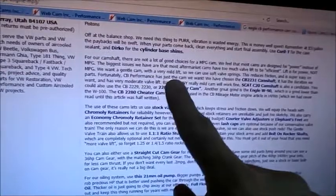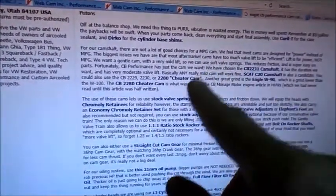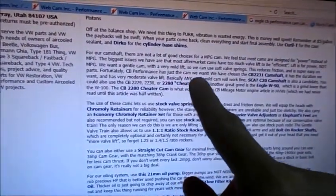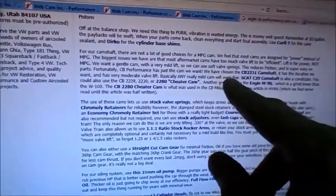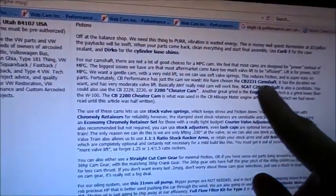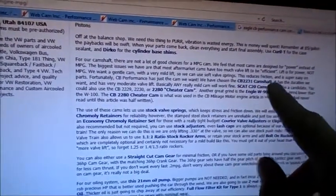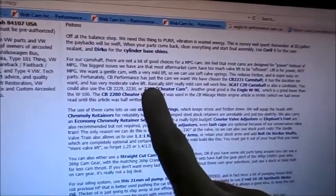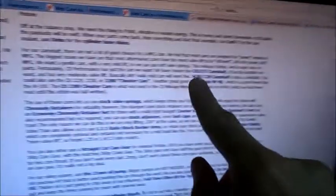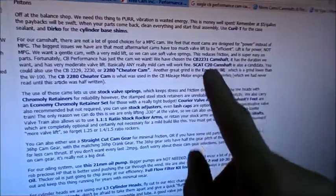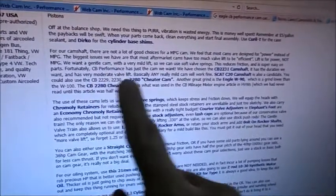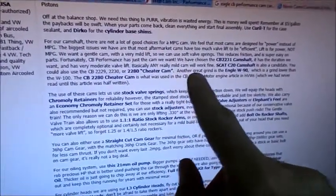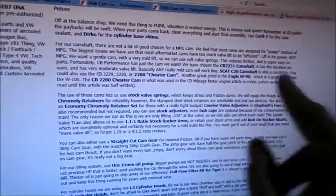So they've gone to CB Performance and these guys, this article, it's kind of coincidence with what the Hot VW guys did and their cheater cam article, their mileage maker article that they did. So these guys already had a process in place before those guys published that. But anyway they like the CB-2231. I'll get into it but I don't think I would do that one. Has the duration we want? True. Moderate lift? True. And then they say basically any really mild cam will work and that is true. The next thing they say SCAT C20, we'll look at that a little bit just a sec. I would not do a SCAT C20 but I'll tell you why. You could also use a 2229, 2230, the cheater cam. Another great grind is the Engle W-90. I would not do the W-90 for the same reason I wouldn't do the SCAT. We'll get into that in just a second.